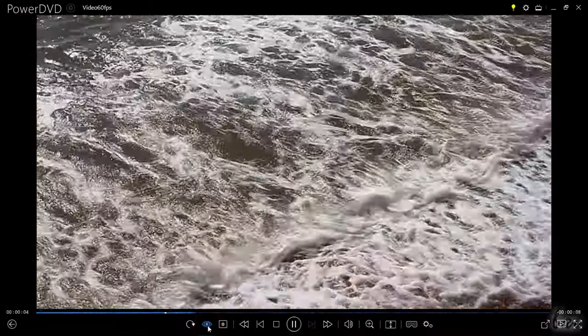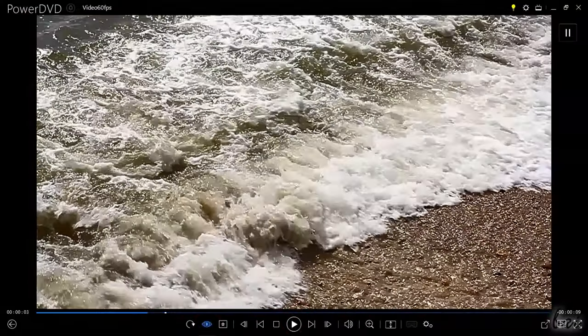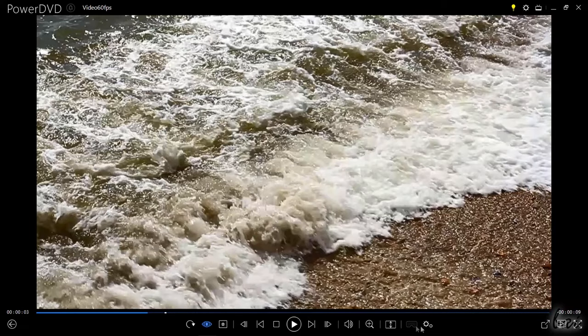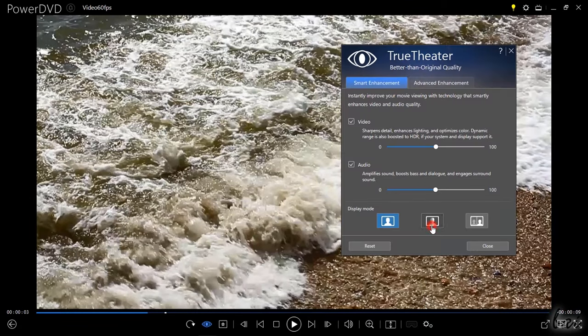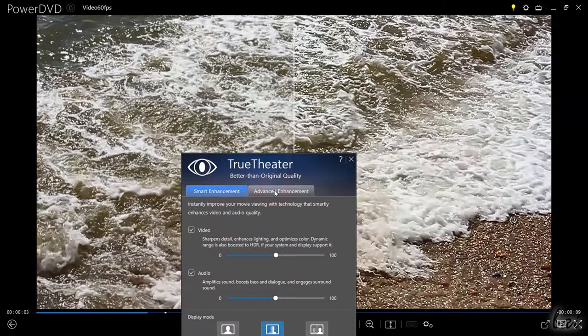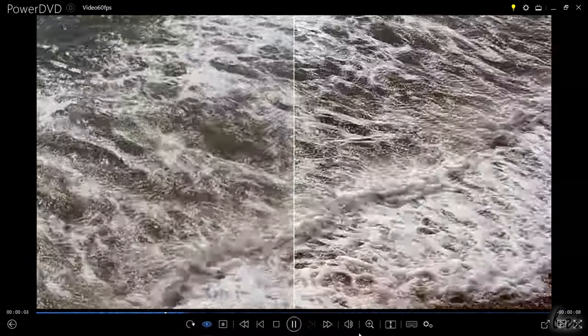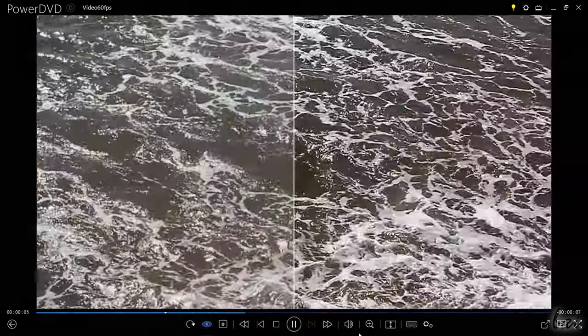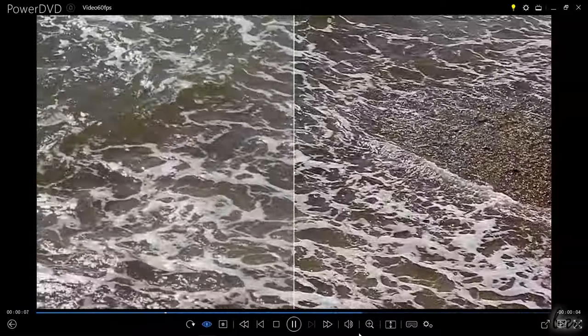PowerDVD also enhances the media color, lighting, motion and sound with its unique TrueTheater feature, in order to make the media file quality even better than the original with color depth, real blacks and great details.